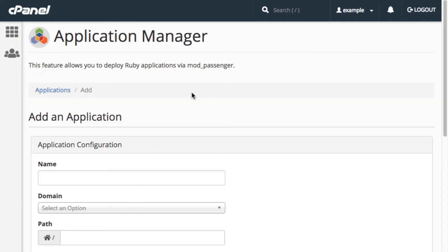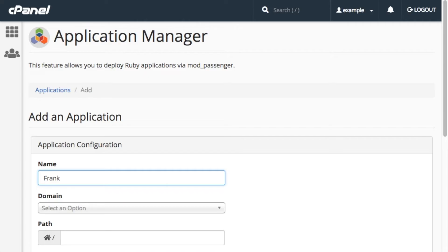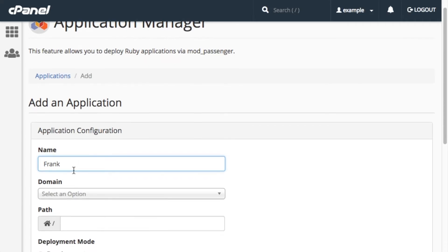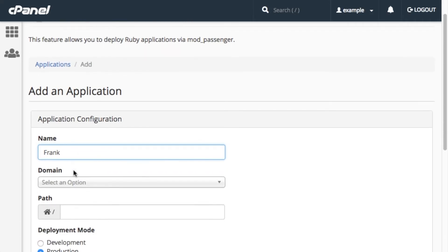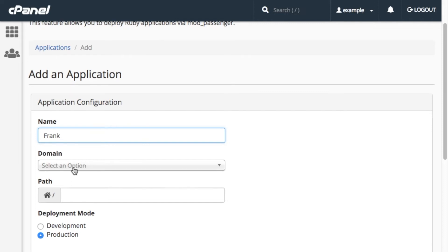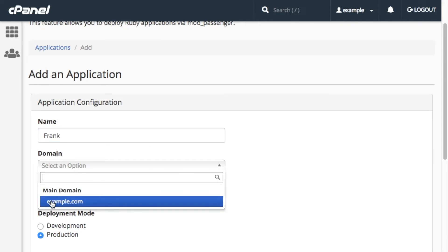Enter the application's name, Frank, in the Name text box. Next, select the main domain, add-on domain, or subdomain to which to deploy the Ruby application in the domain menu. I'll select Example.com.